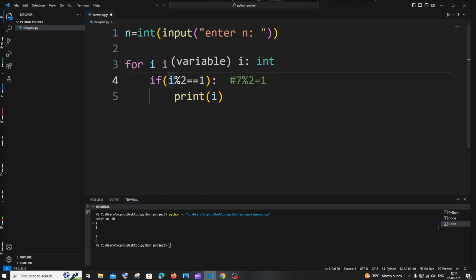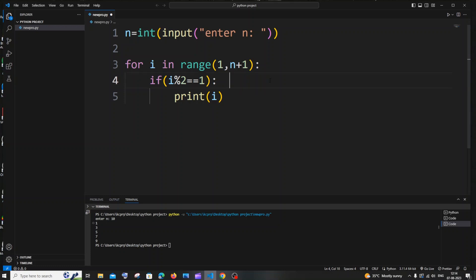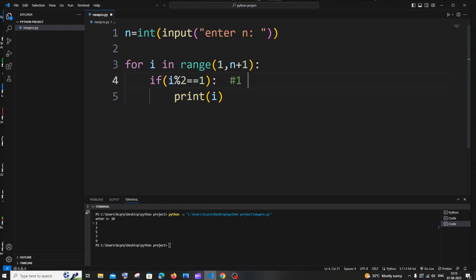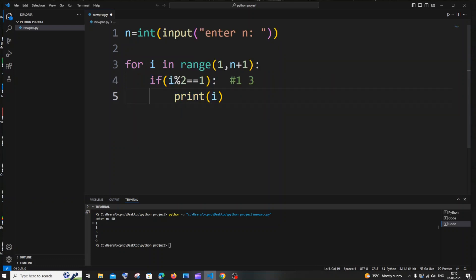Whenever our i value is odd, the remainder is 1, the condition becomes true, and the odd number gets printed. For example: 1 is odd, 1 % 2 = 1, condition is true, 1 gets printed. Then 2 % 2 = 0, condition is false, 2 doesn't get printed. Then 3 % 2 = 1, condition is true, 3 gets printed. So only odd numbers pass this condition.